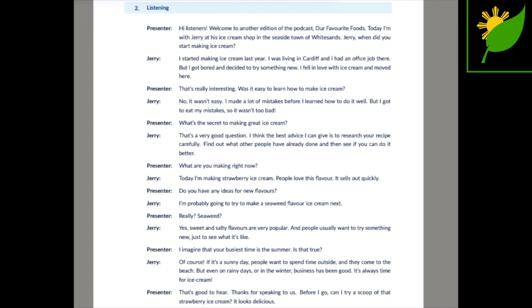What are you making right now? Today I'm making strawberry ice cream. People love this flavour. It sells out quickly.